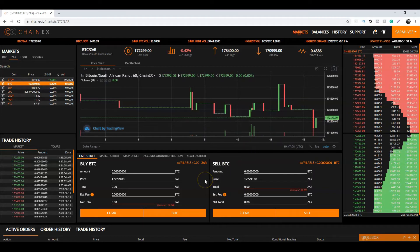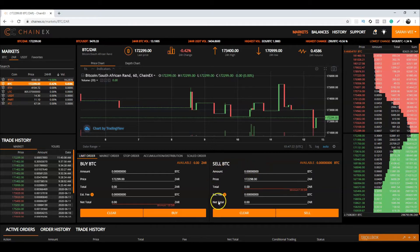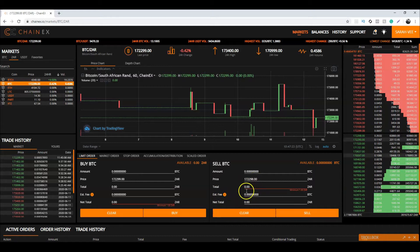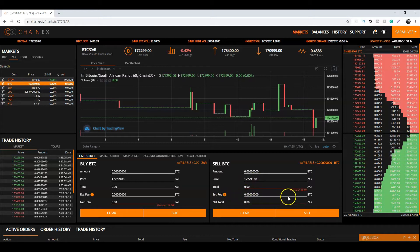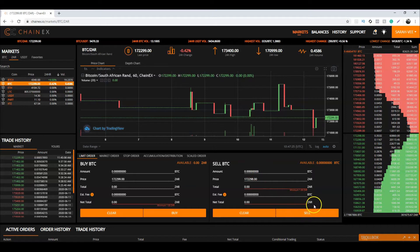And the same for the sell order. Over here you will enter the amount you would like to sell and at what price. The total estimated fee and the net total will be calculated for you. Once you've entered the amount and price, click on Sell.